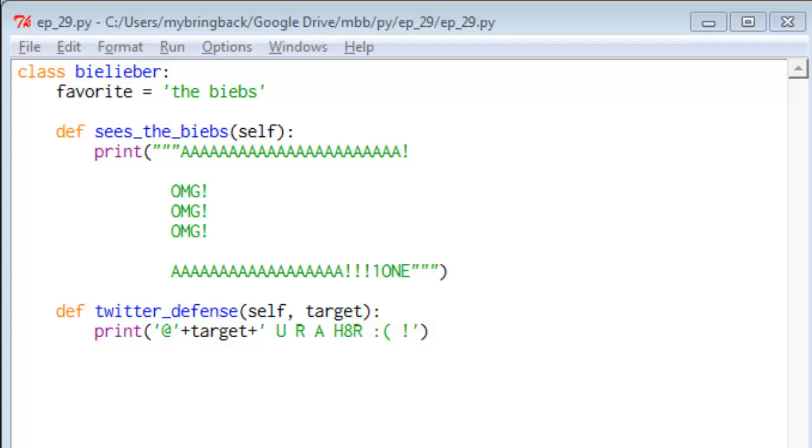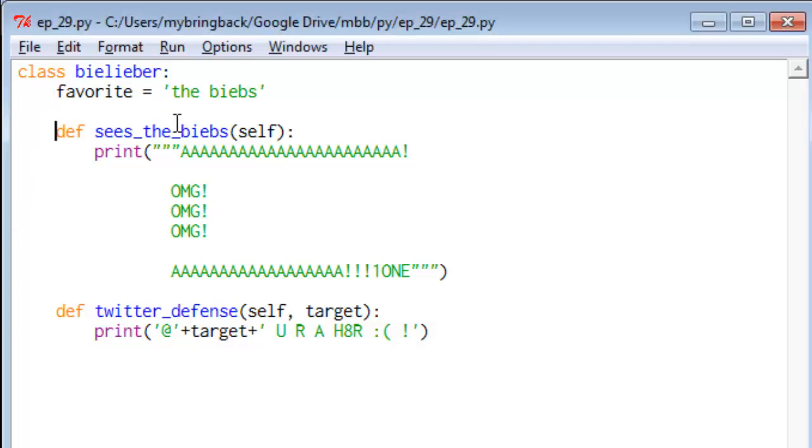We'll give it an attribute favorite, and the favorite is always going to initialize to the Biebs. Now, we've got two class methods defined here, and you can tell that they're methods of this class because of their indentation. Four spaces out from the start when our class is right there at the zero column means they are methods of that class, and they look a lot like function definitions.